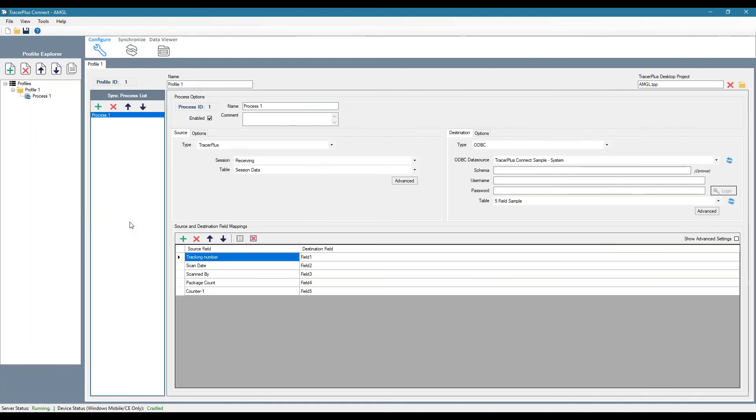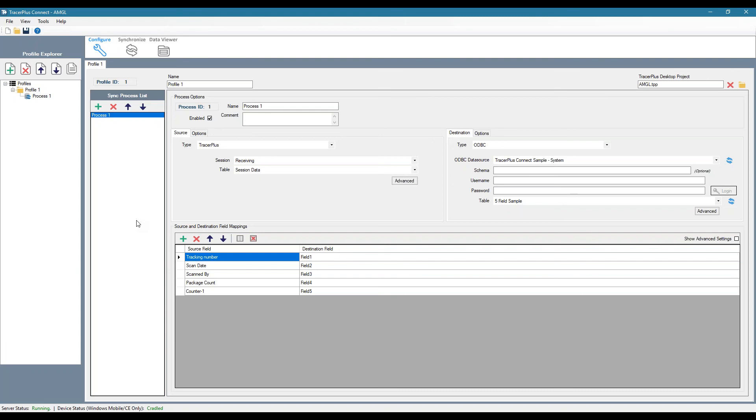So this is our connect software. So this enables the transfer of data to and from the device using ODBC databases such as Microsoft Access, SQL Server, MySQL, Oracle, or pretty much anything that's ODBC compliant. You can also sync to and from Excel workbooks and worksheets as well as delimited text files.